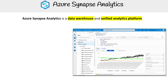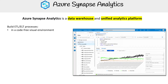Here is a visual of the Azure Synapse Analytics Studio. You can see there's a query going on — we're just querying data. But there's a lot we can do on the unified analytics platform. We can perform ETL and ELT processes in a code-free visual environment, without writing any code, using data from more than 95 native connectors.